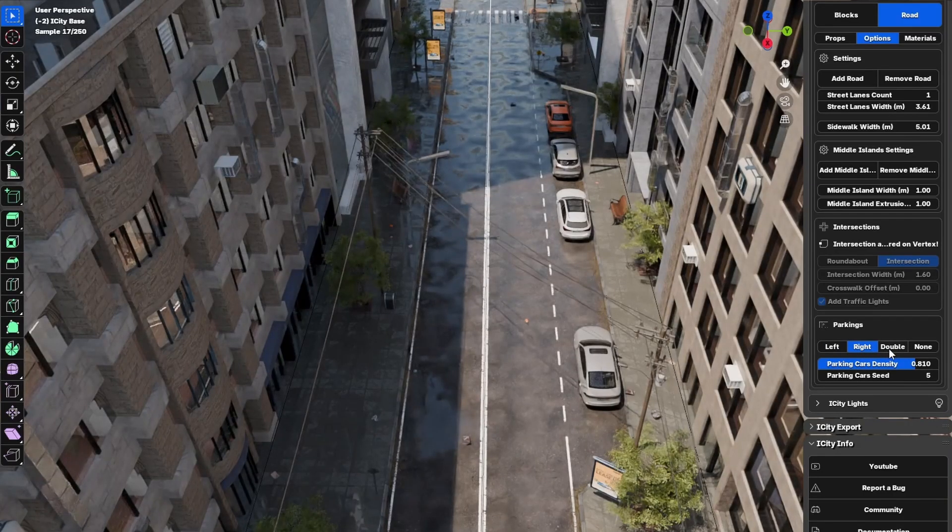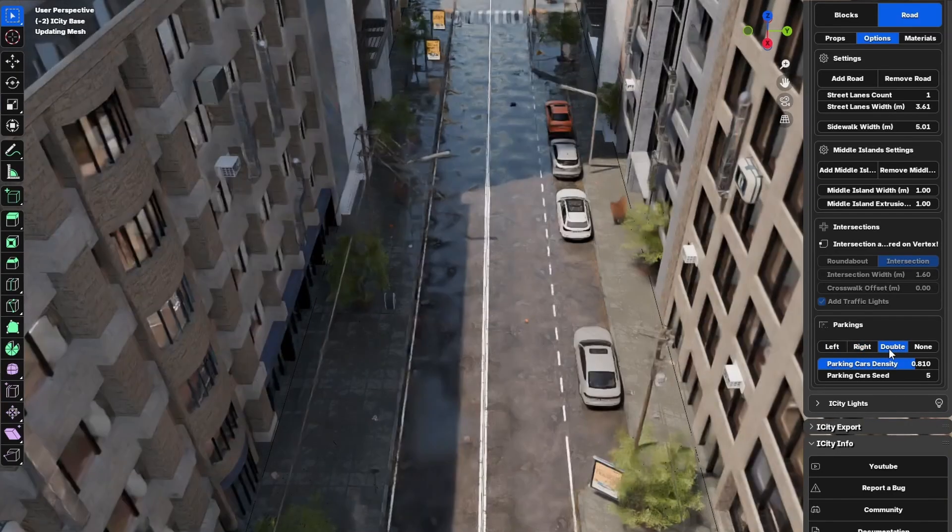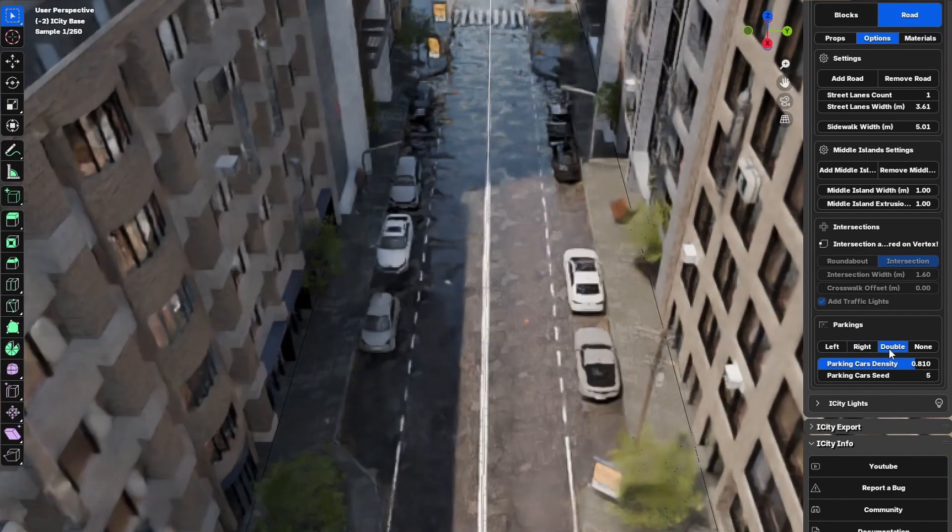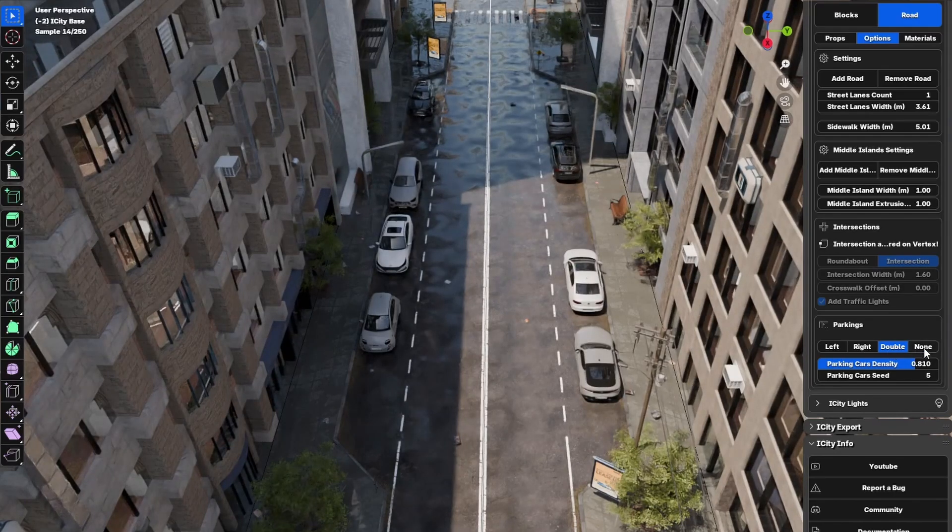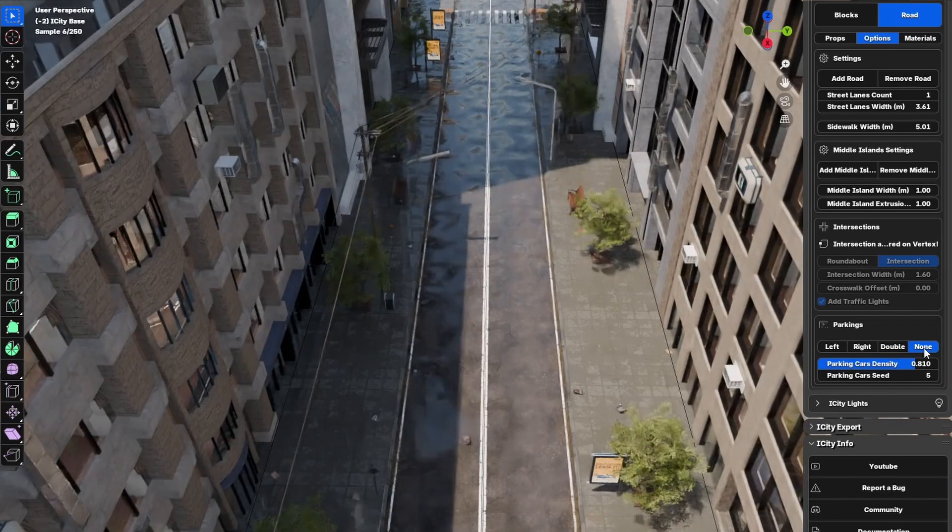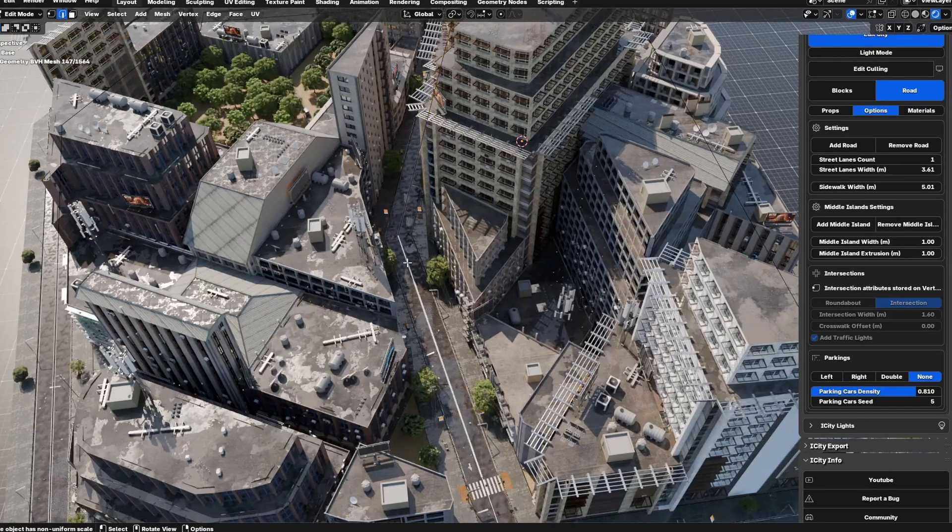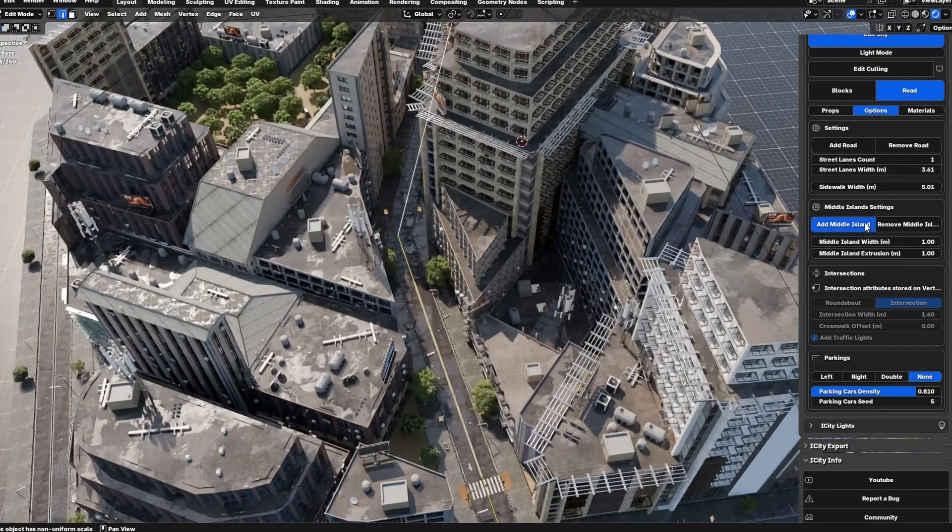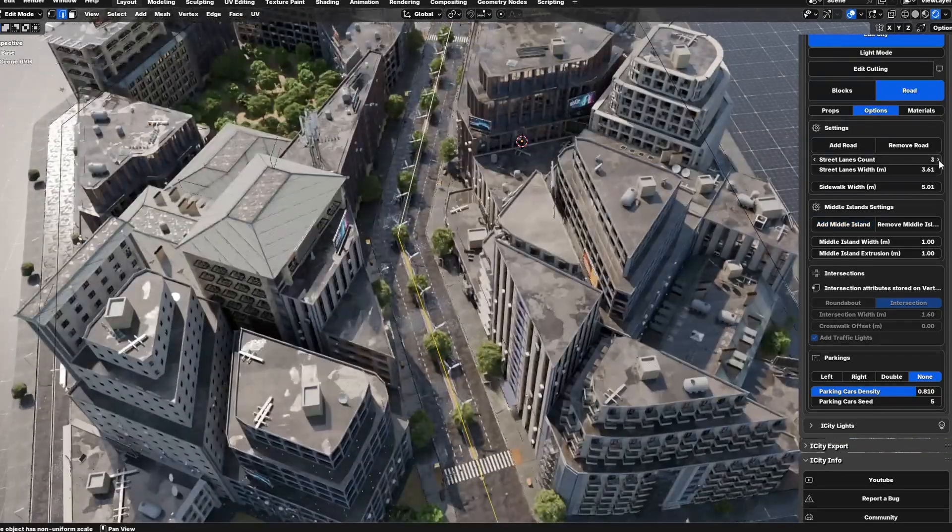For example, the face selection mode is essential for editing block types and attributes and heights. The edge selection mode is ideal for adjusting street elements such as props, prop types, or street width.